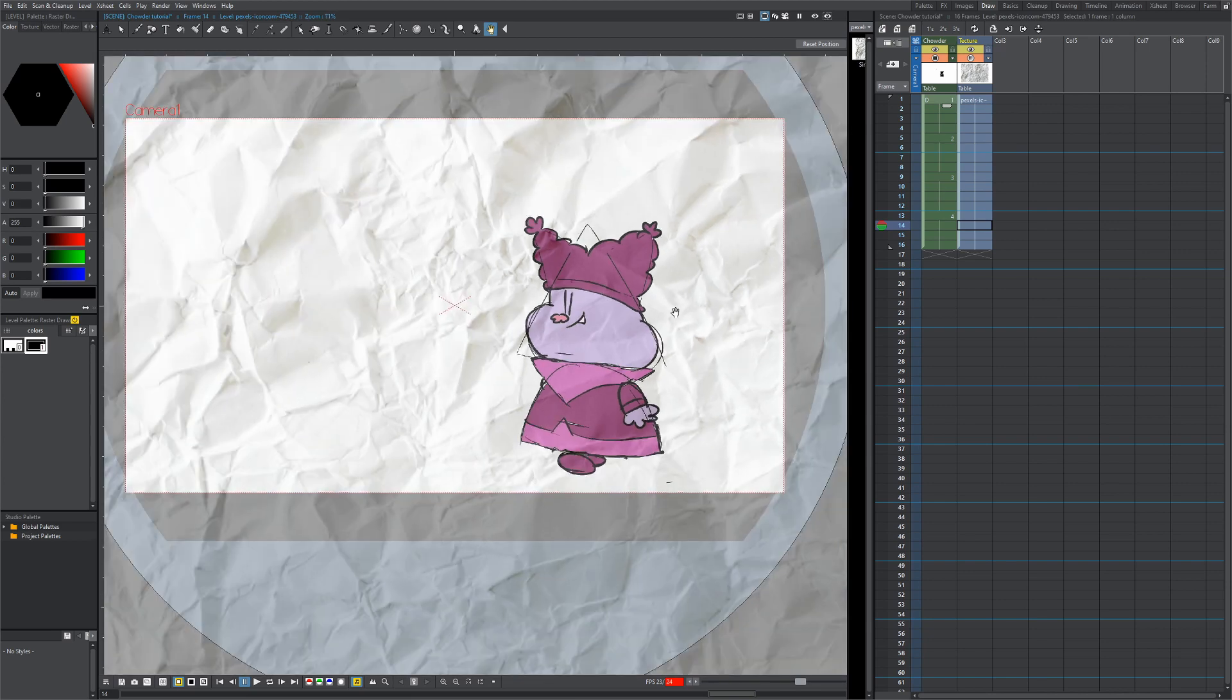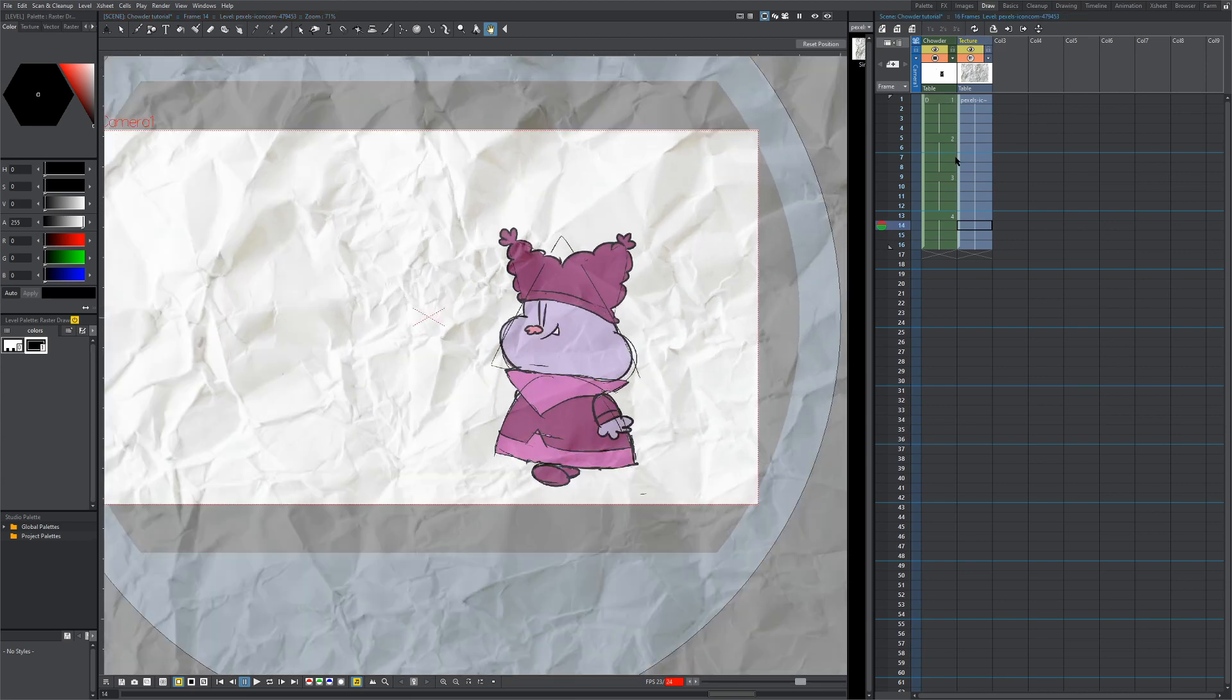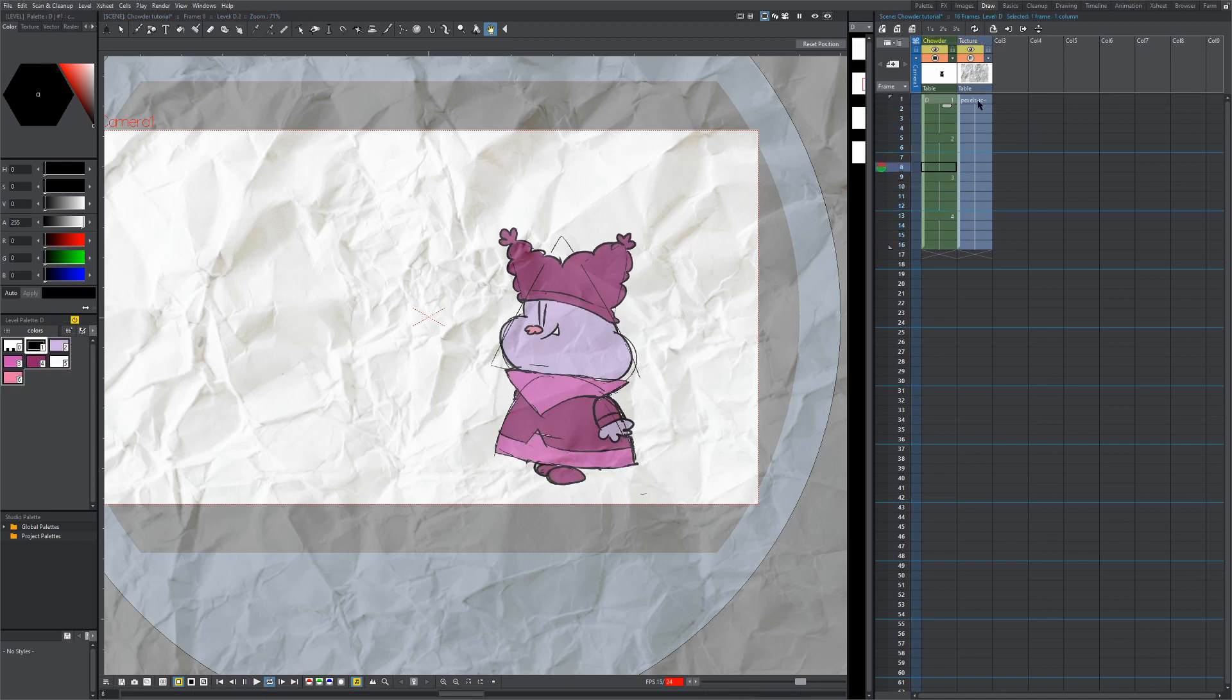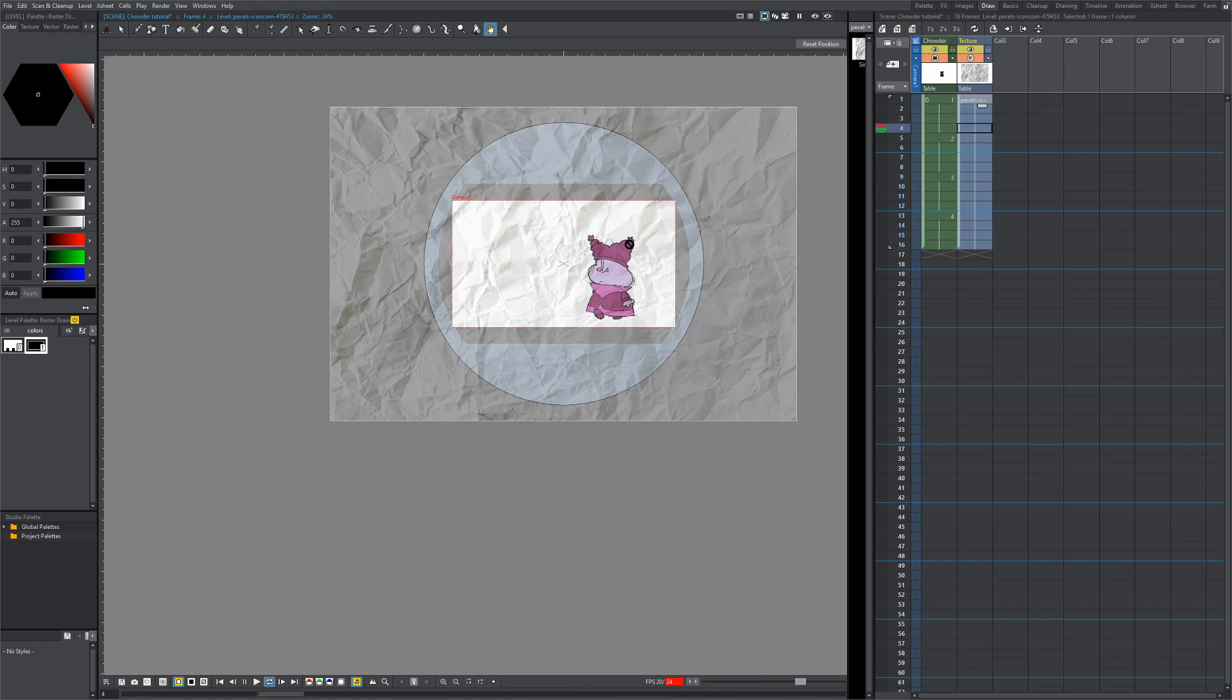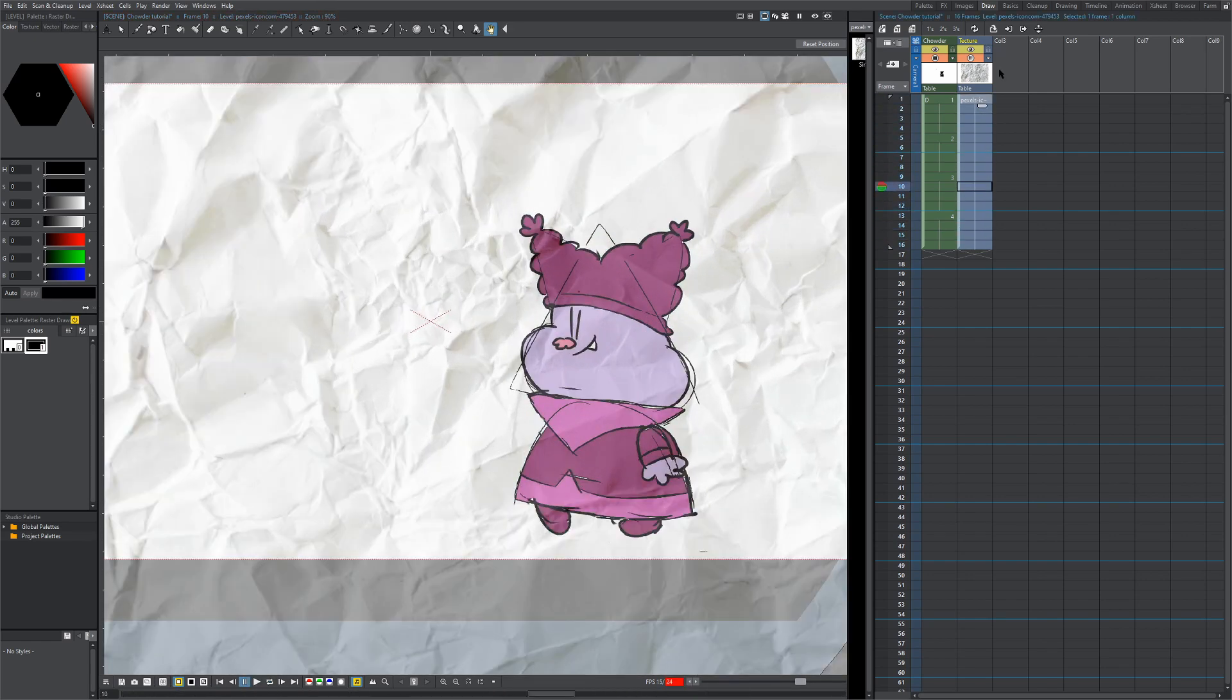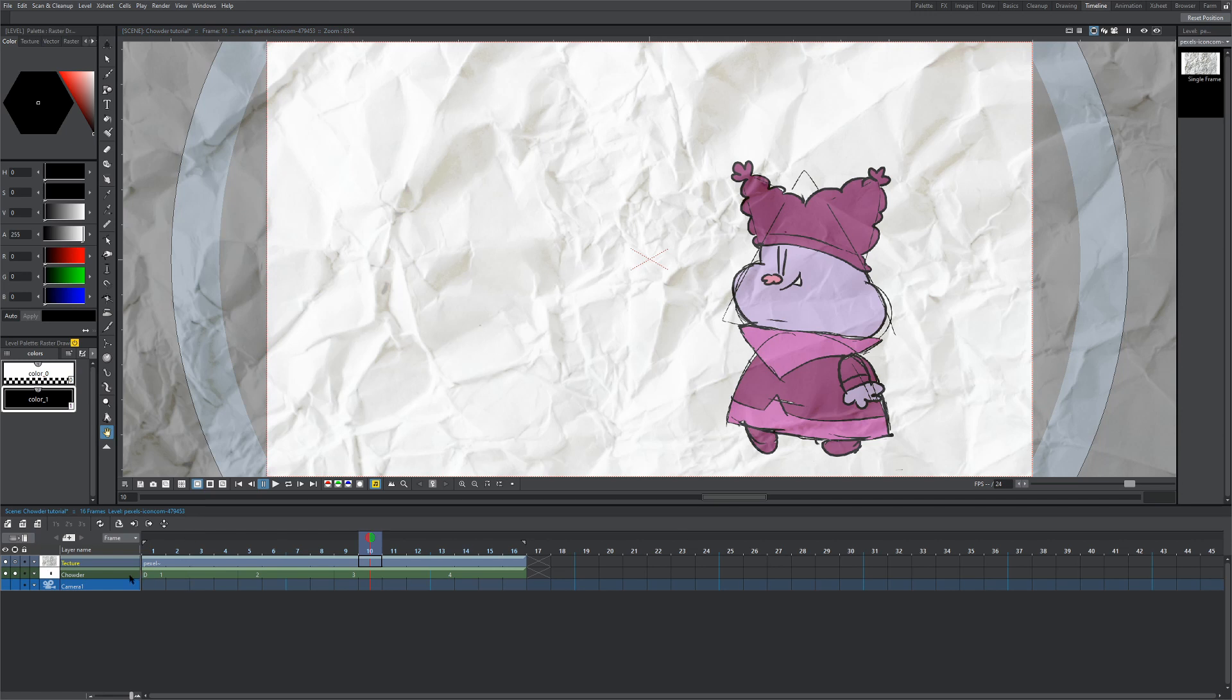What you want to make sure is that your texture is displayed over the character. So if you're in the vertical view or the x-sheet view, you want to make sure that your texture is to the right of your character column. If you're using a horizontal timeline, you want to make sure that the texture is on top.